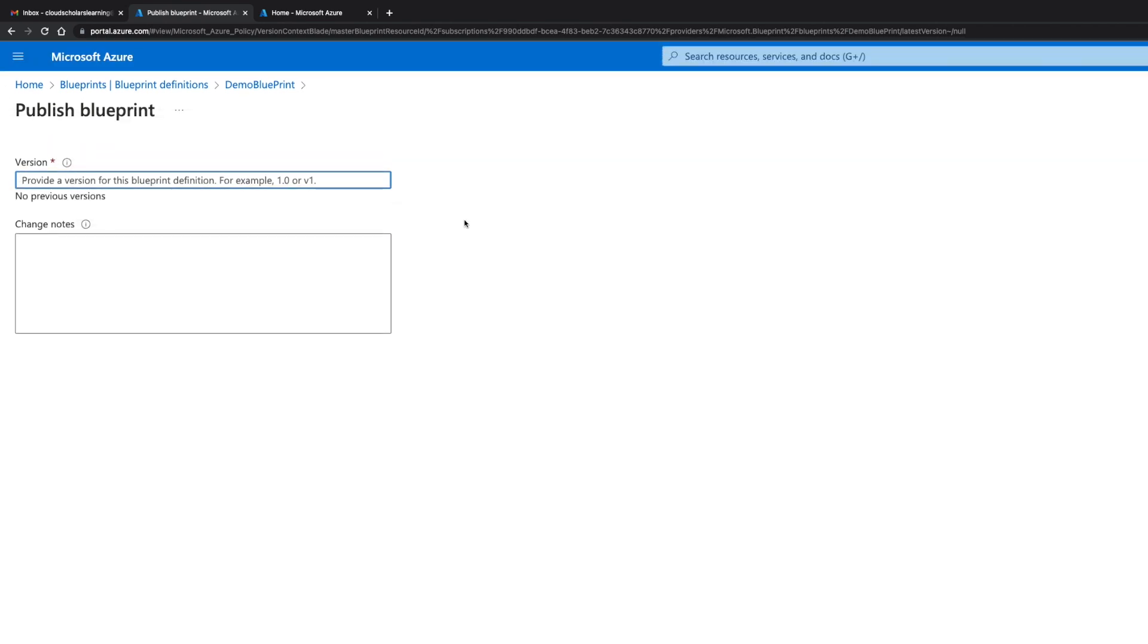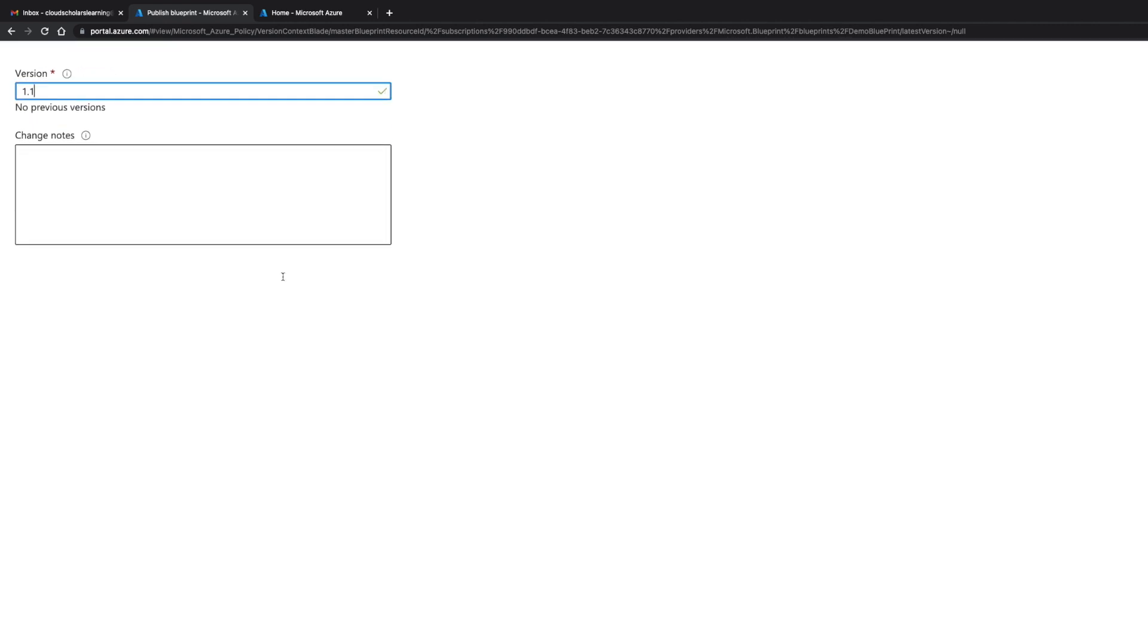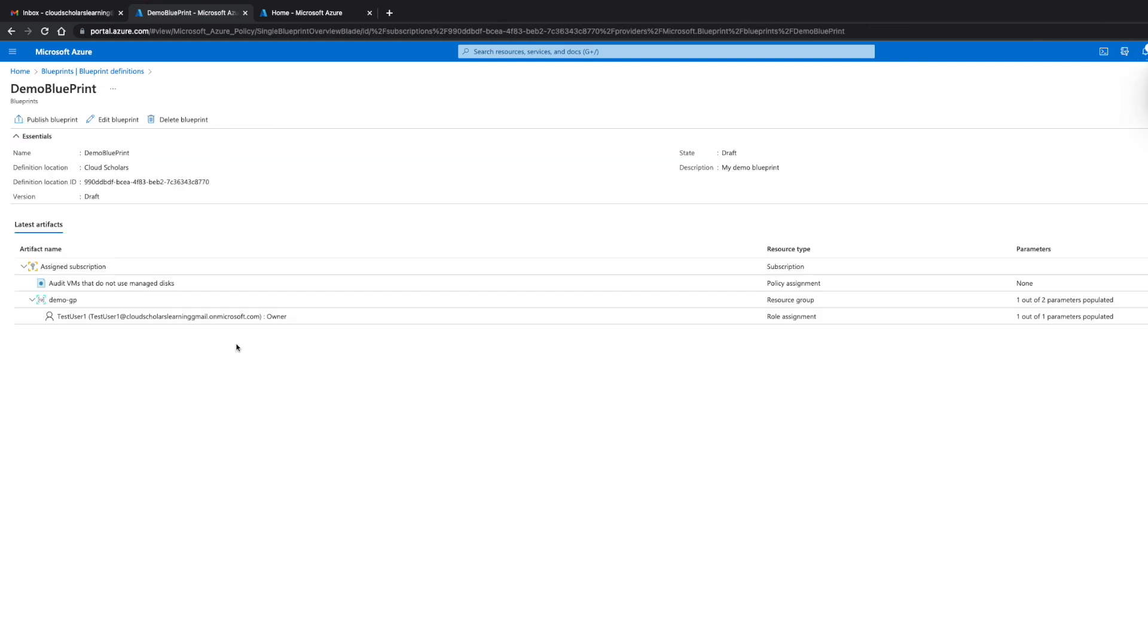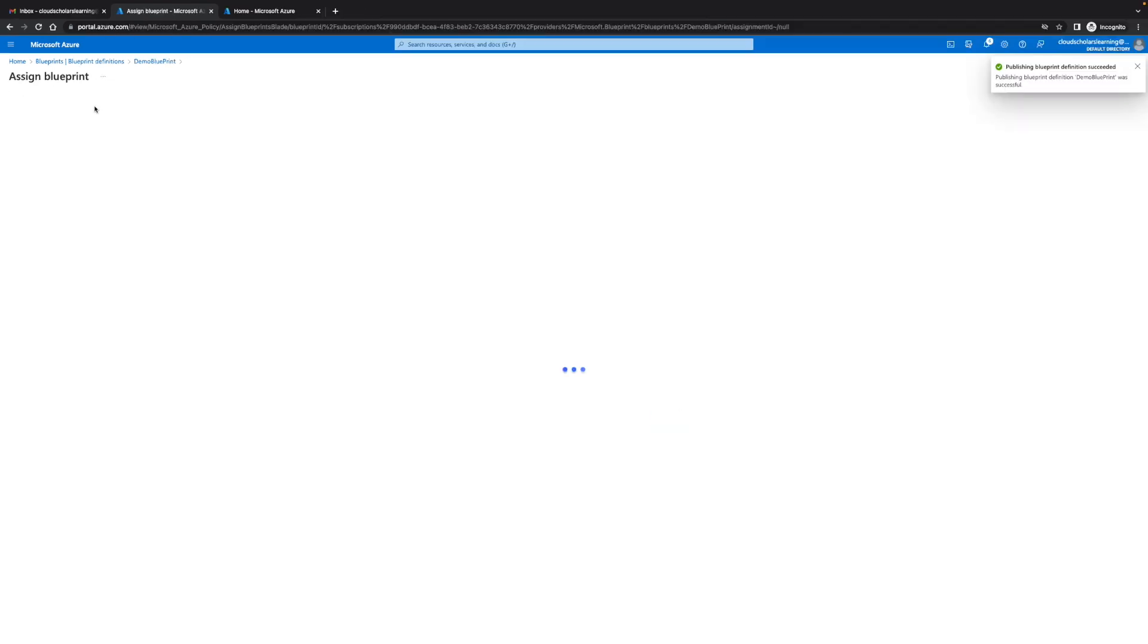Blueprints are similar to software packages. Microsoft actually kind of explains it as a software package because you have a package and you're setting it up for deployment. You have your different versions so right now we can do 1.1, it's totally up to what you want to put in yours. I'm actually gonna zoom out a little bit and I'm gonna click on publish. Once that's published you'll see the state change to published. You have the option here to assign the blueprint.